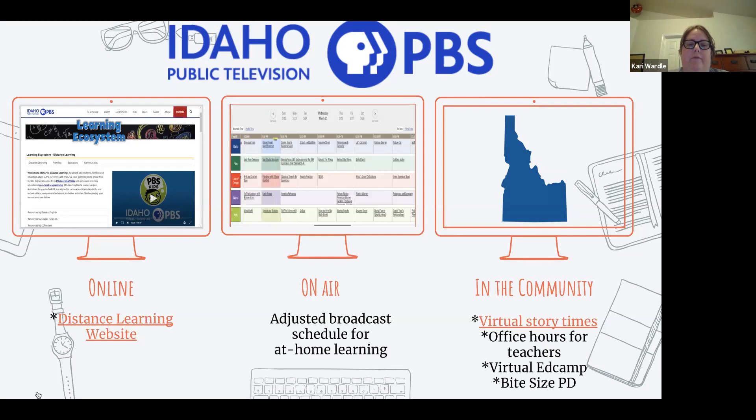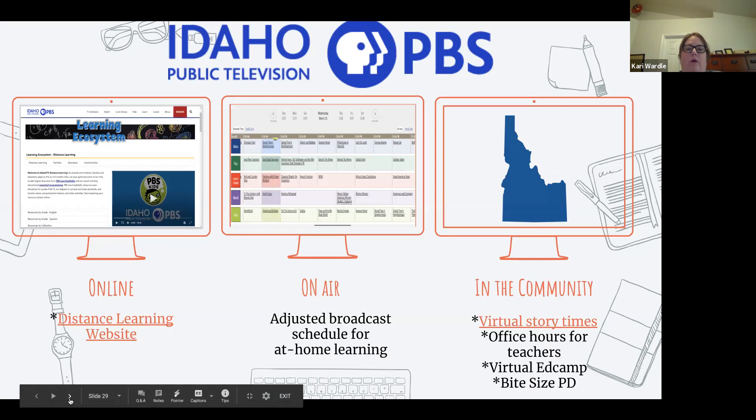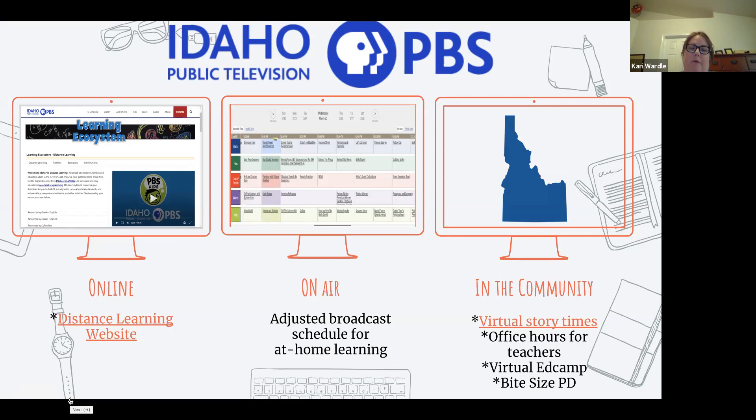If you click the link to the virtual story times, it will take you to that YouTube channel. We're also working on a virtual ed camp. I'm also in the process of producing some bite-sized PD things, mostly for Learning Media, that will show you how to log in and use the different features of Learning Media. So that's what we have in the works at Idaho Public Television.